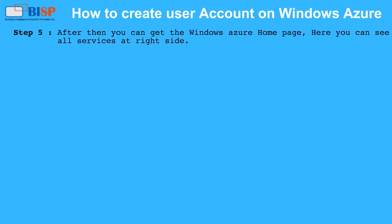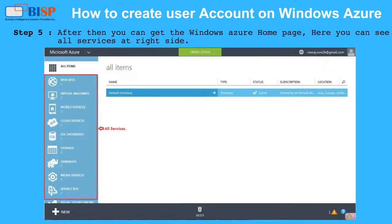Step 5: after that, you will get the Windows Azure homepage. Here you can see all available services on the right side.